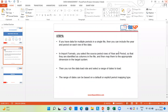These are the steps which we follow while loading the data for multiple periods. If you have data for multiple periods in a single file, you can include the year and period on each row of the data. In import format, you select the source period rows of year and period so that they are identified as columns in the file and then map them to the appropriate dimension in the target system. Then you run the data load rule and select a range of dates to load. The range of dates can be based on default or explicit period mapping type.